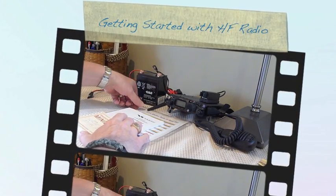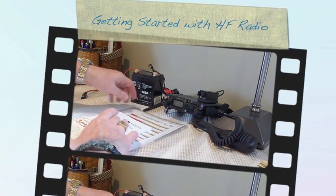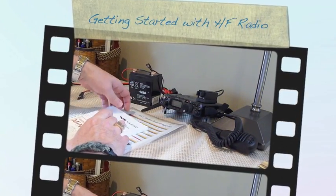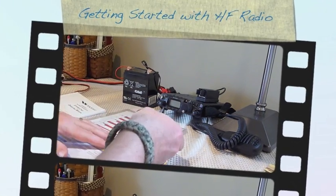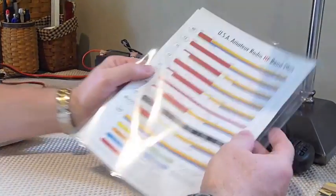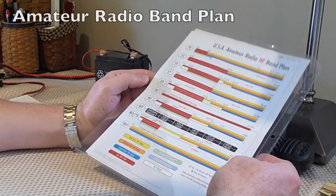Some other things I have here that might be applicable for anybody getting started in HF. You definitely want to have the band plan.